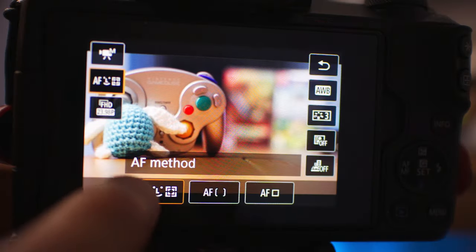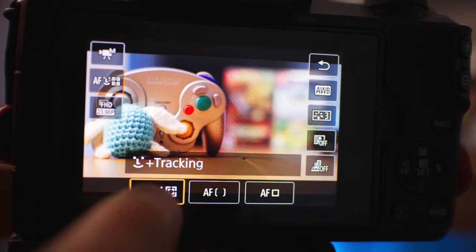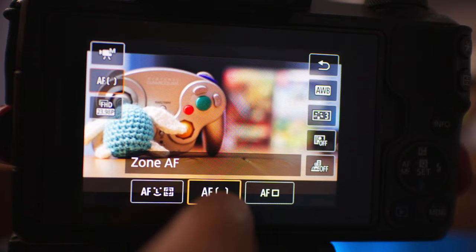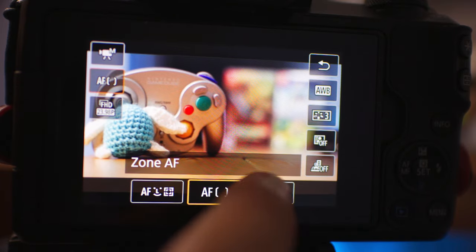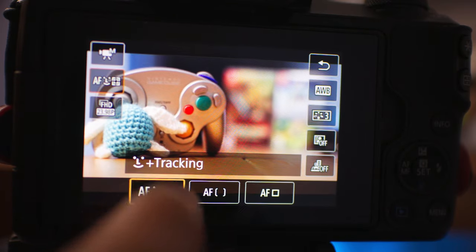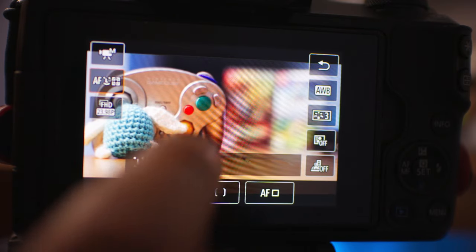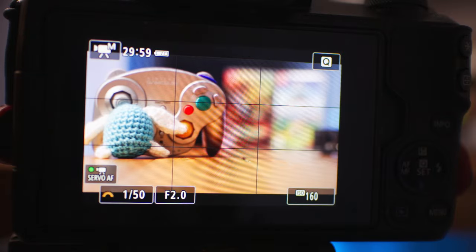I want to explain the different autofocus modes and help you understand how they work and what different situations would be best to use each in. Quick disclaimer before I get further: I'm going to be talking about the different autofocus modes if you have the Canon M50 and you are shooting in 1080p.